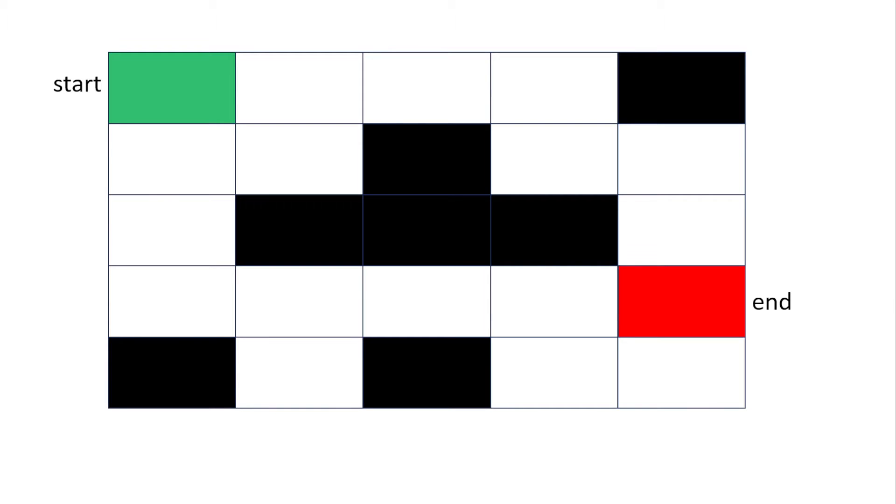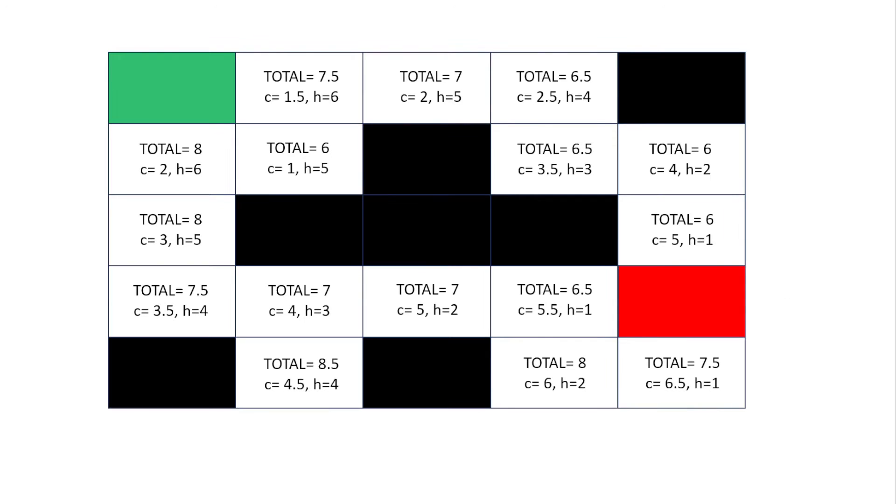In this example we've got a grid and we've got a square that we're going to start and a square we're going to end.